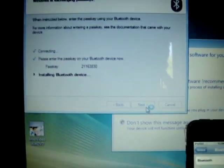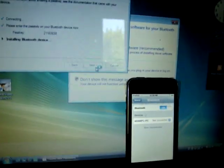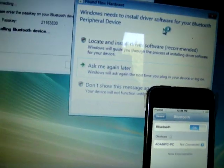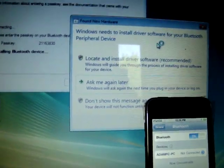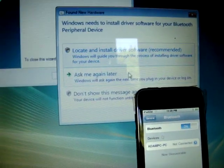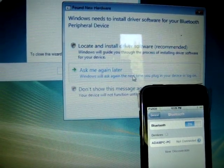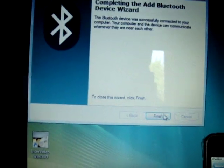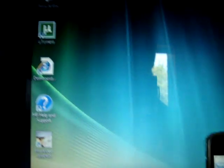And then it should say on the screen, Windows needs to install software or driver settings. Click, ask me again later. Finish that. And then you're set.